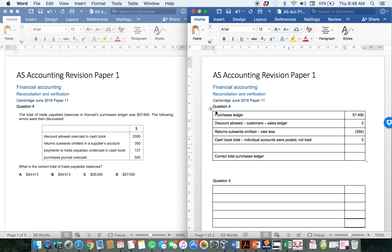The last one: the purchases journal was overcast. Yes, purchases does relate to my suppliers, but yet again the total is not going to have been posted to the individual accounts in the purchases ledger. So my purchases total — the individual accounts — would have been correct. So there is a zero balance.